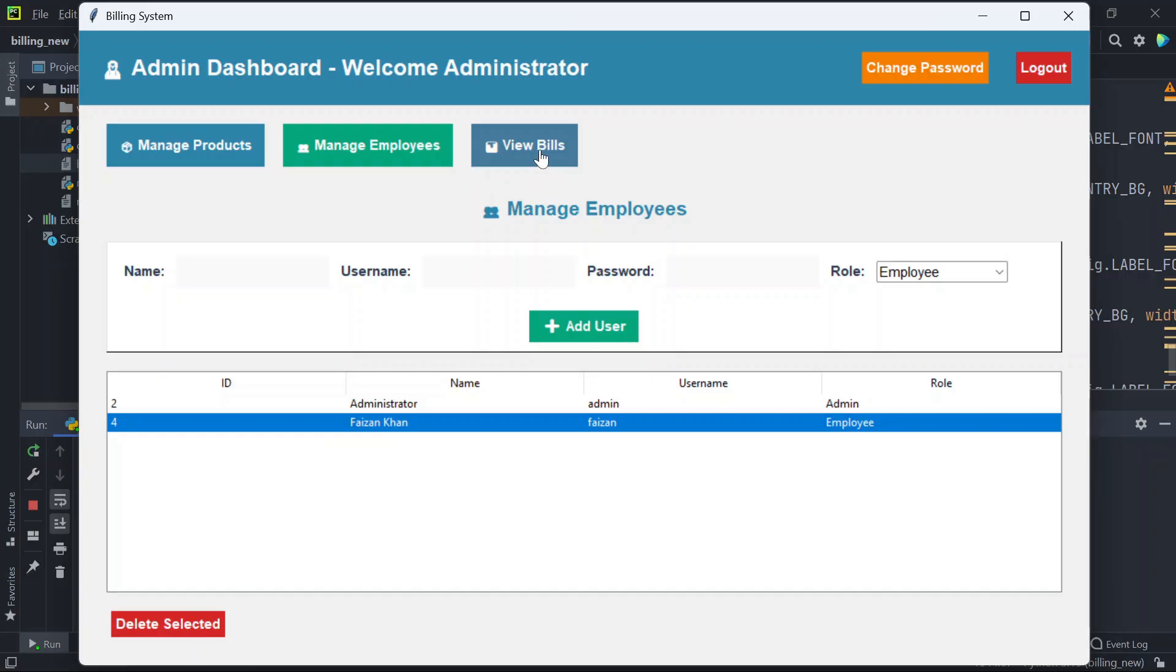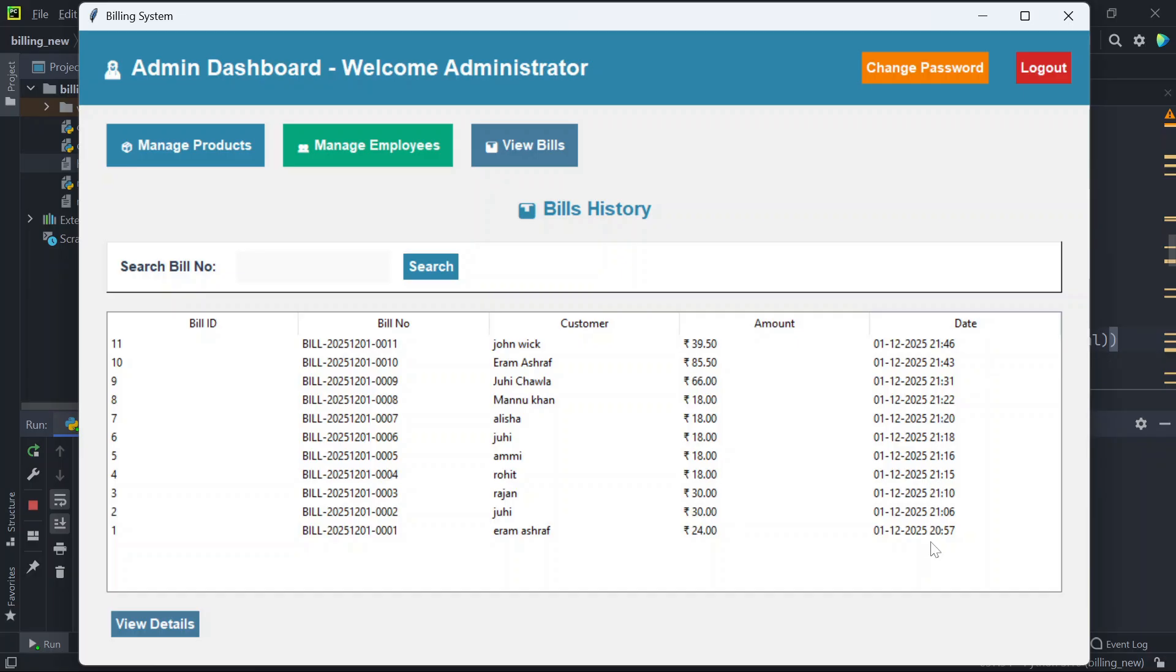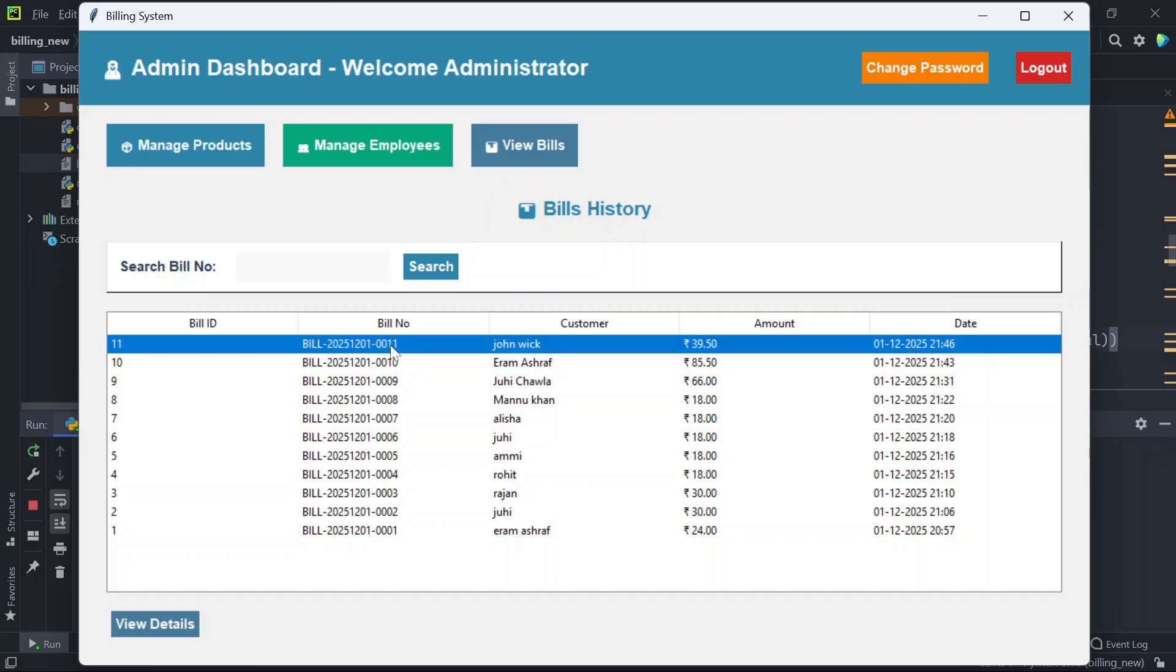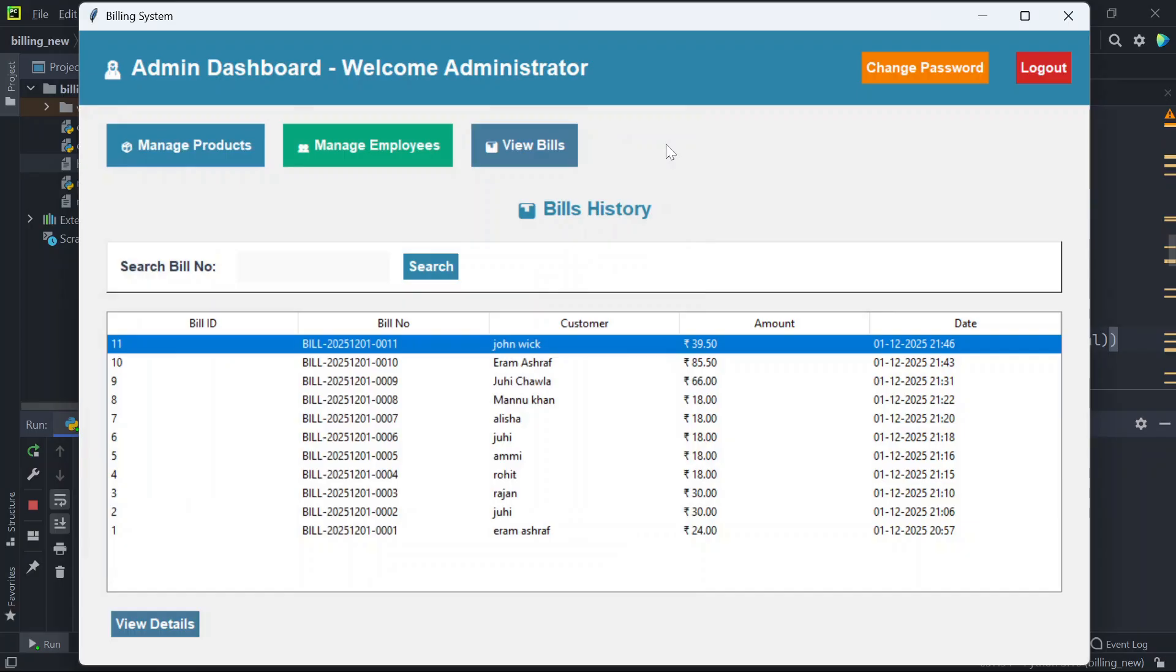Next we have view bills. Here we'll see all the bills that are generated on the employee side. You can see the bill number here, customer name, amount, and the date and time. If you want to see details, just select it and click on view details. Here you will be able to see the products that the customer has purchased, the quantity, the price, and the total price.